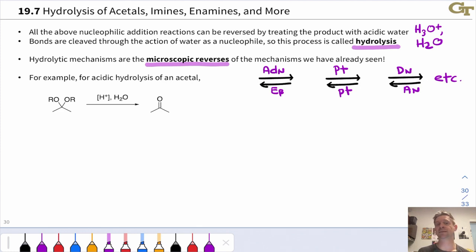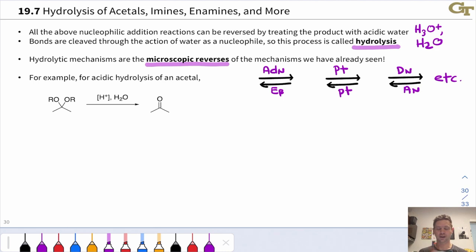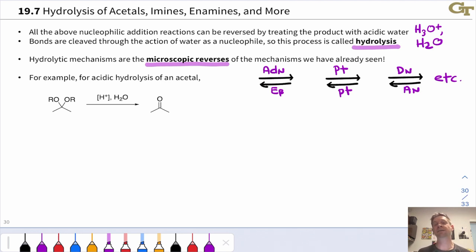The ADN step and the beta-elimination step are reverses of one another. If in the forward direction an ADN step is occurring, the reverse direction corresponds to a beta-elimination step. Proton transfer is its own reverse—if a proton is being transferred from an acid to a base in the forward direction, the reverse is transfer from the conjugate acid to the conjugate base. DN—loss of a leaving group—is the microscopic reverse of AN—coordination of a nucleophile to a cationic center.